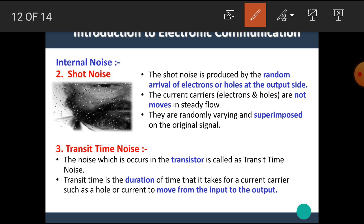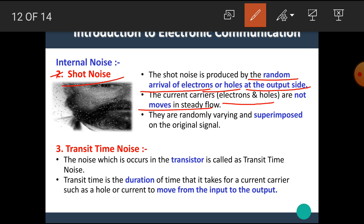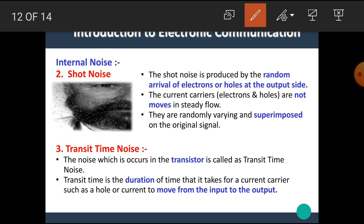Our next type is shot noise. Shot noise is produced by the random arrival of electrons or holes at the output side. The current carriers — electrons and holes — do not move in steady flow; they randomly vary and are superimposed on the original signal. At the output side, the random occurrence of these charge carriers produces noise. An image shown represents the output side where dots represent the random occurrence of electrons and holes, making the image unclear.